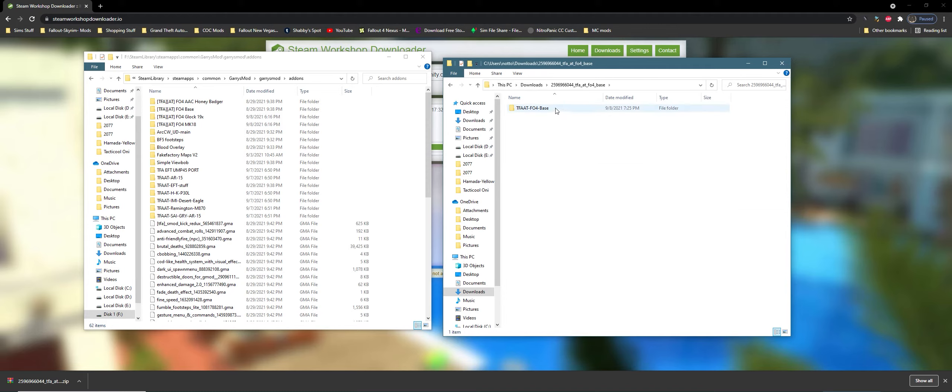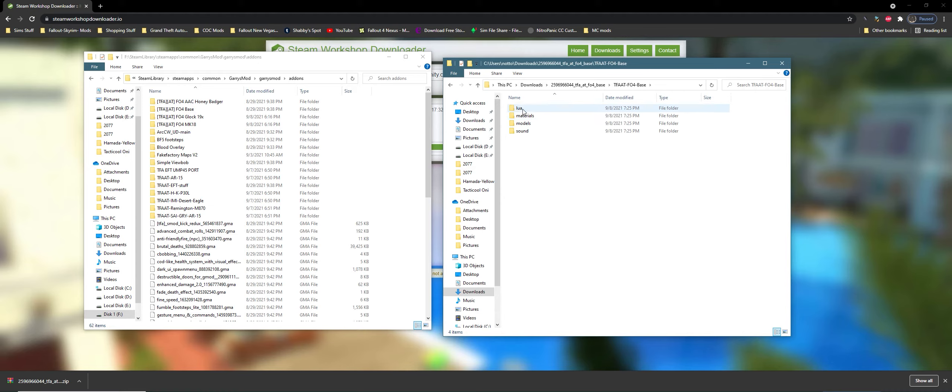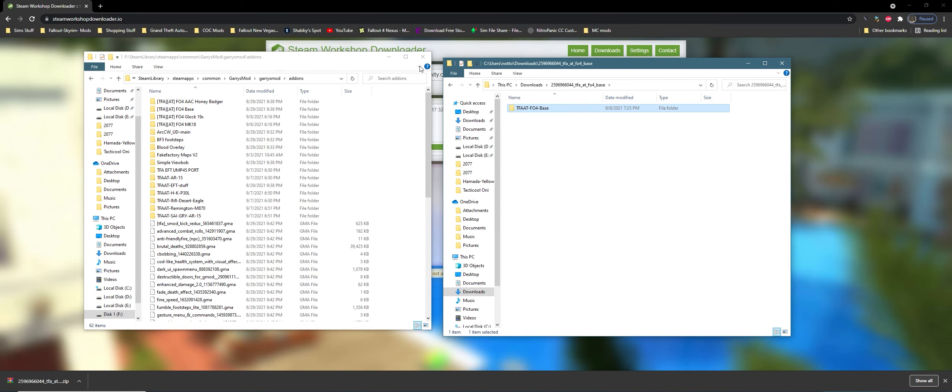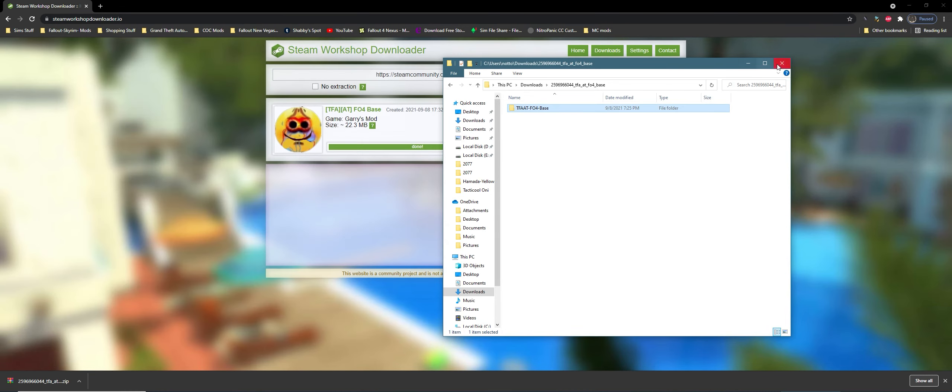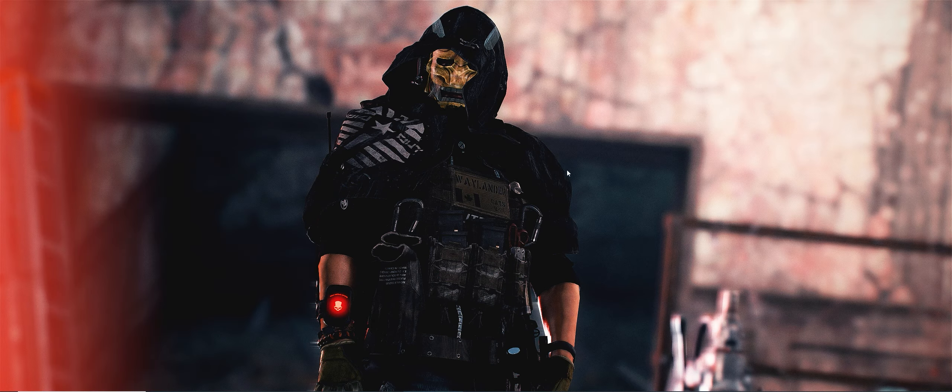You'll see Fallout 4 Base. All you have to do is make sure it's one folder deep where you see lua, materials, models, and sound. Make sure it's one folder deep and just drag and drop it in your add-on folder. You've successfully backed up the add-on from the workshop. That's pretty much it. Hope you guys have a good day, happy modding.